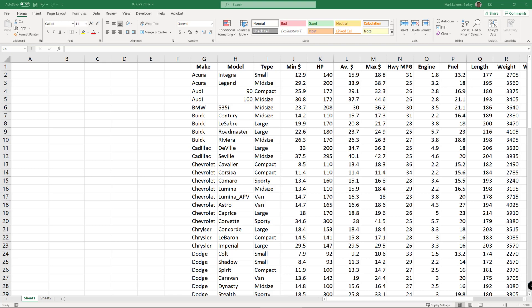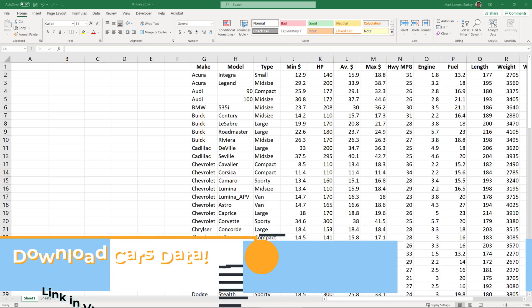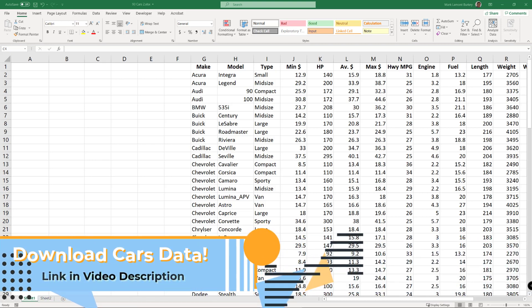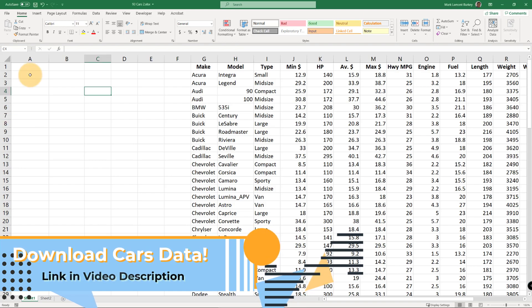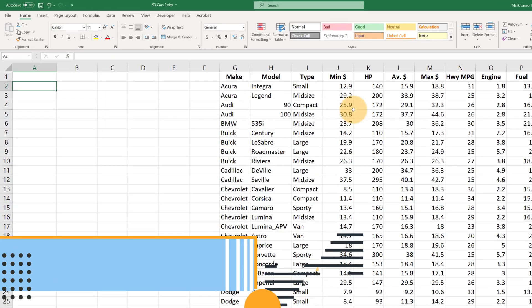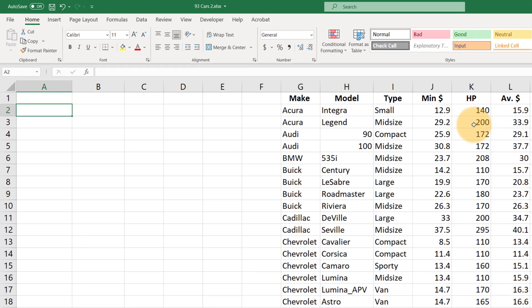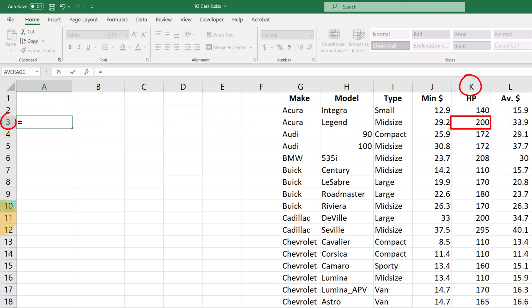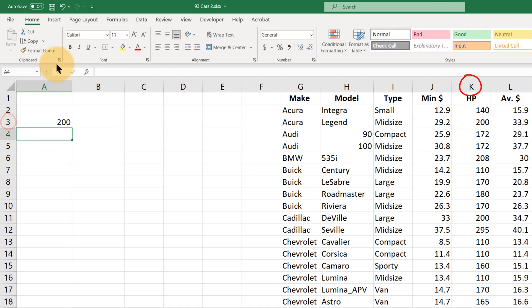All right, let's learn about using named ranges. Just to review a little bit about what a regular unnamed range is, remember if we want to refer to another cell, say this horsepower here for the Acura Legend 200, then we could just say equals, and that's cell K3. So equals K3 enter, and that will refer to that cell.